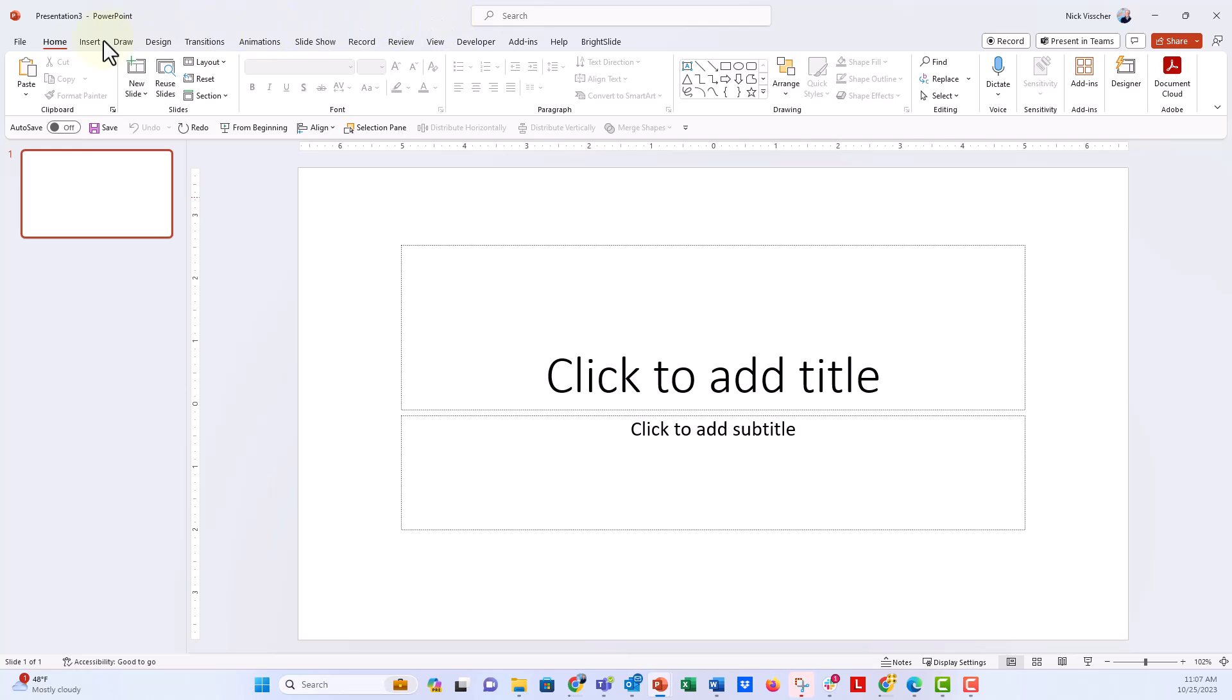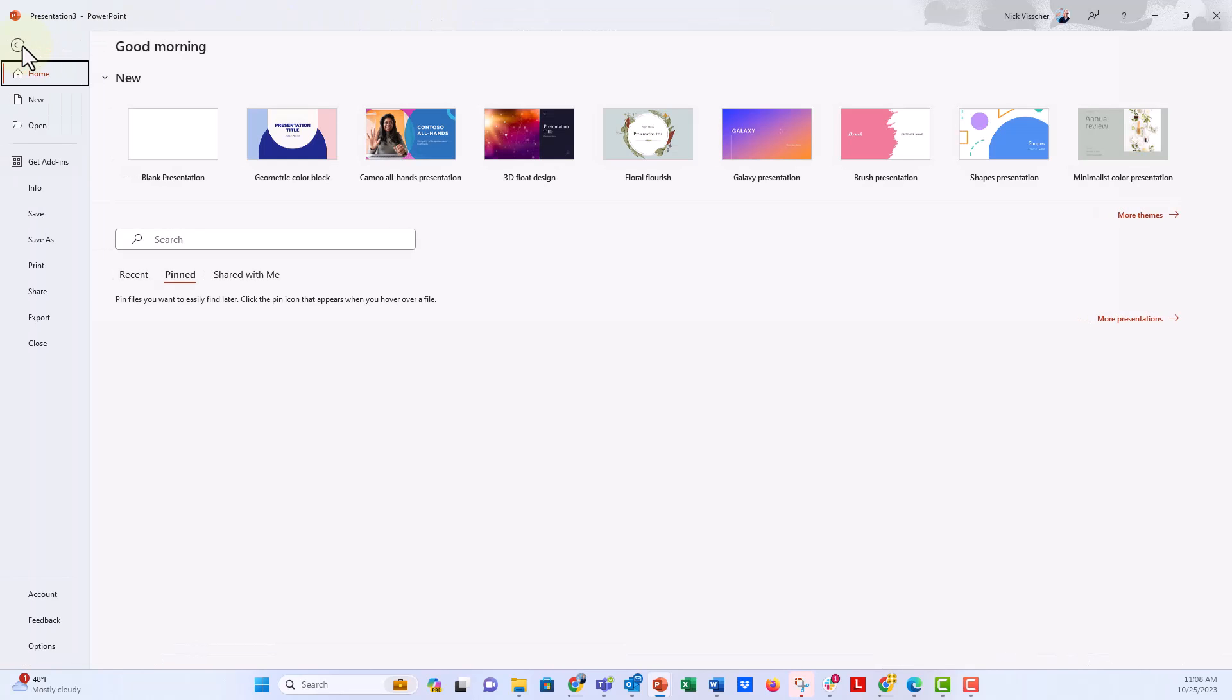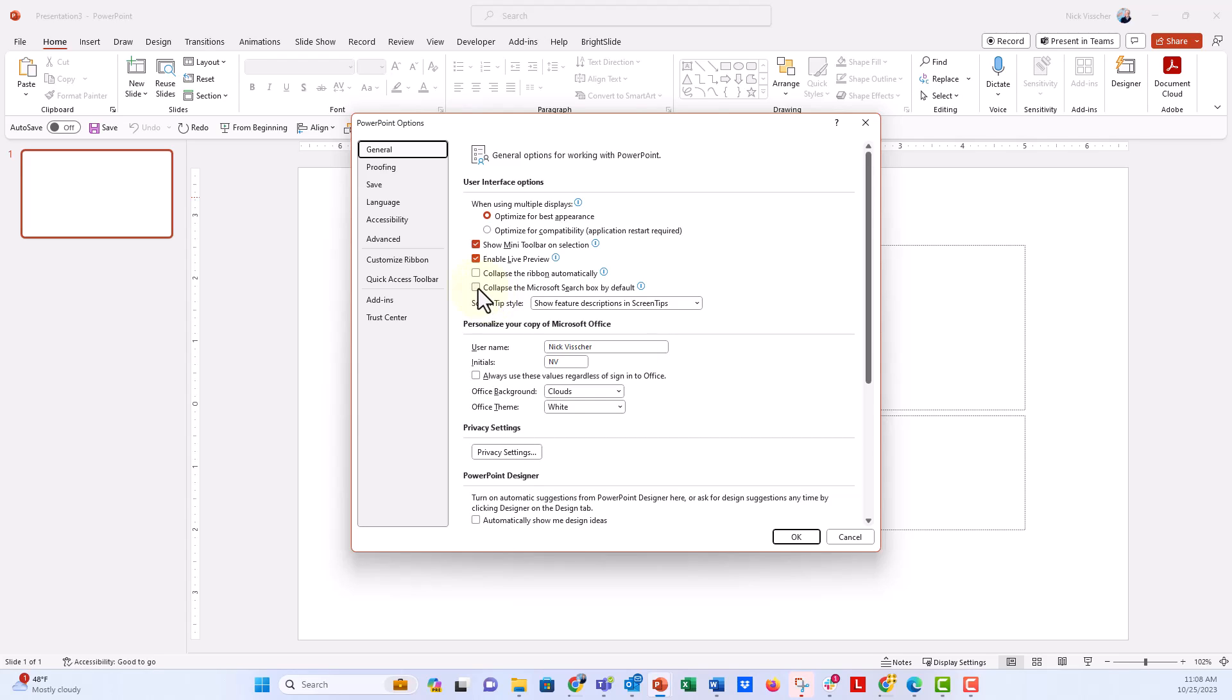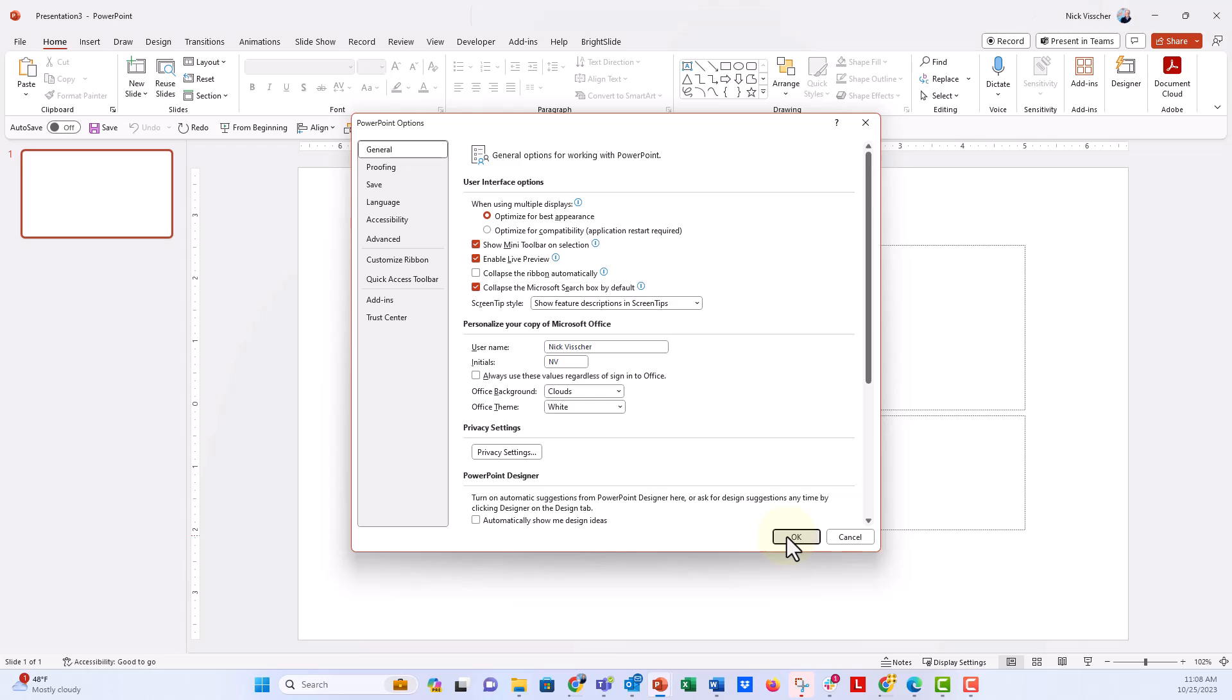So let's change this. Go to the File menu, then to Options at the bottom. Under the General tab, you'll see a box that says 'Collapse the Microsoft search bar by default.' I'll select that and press OK, and now you can see the search bar goes away.